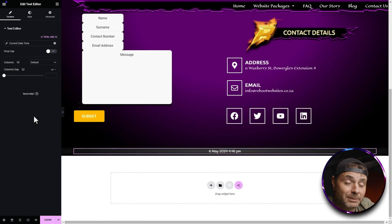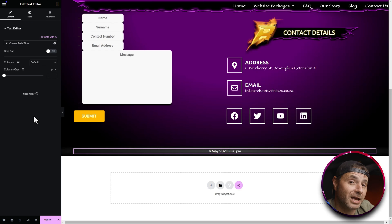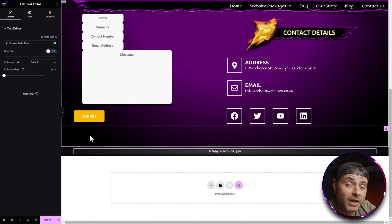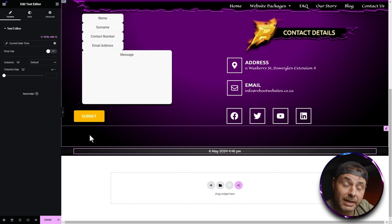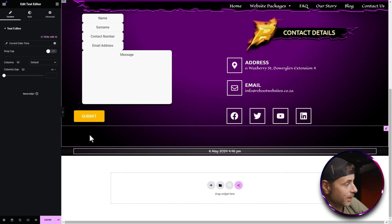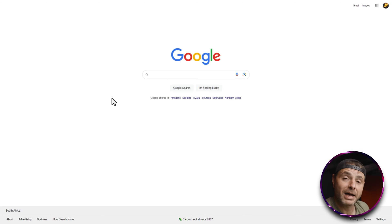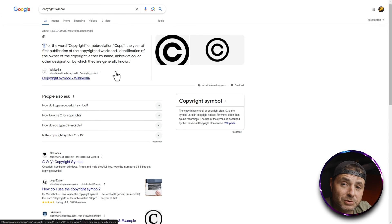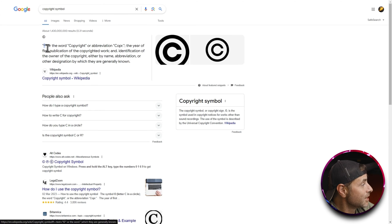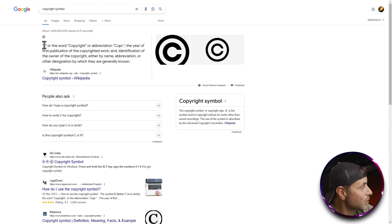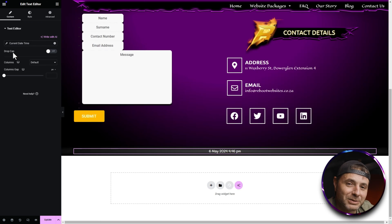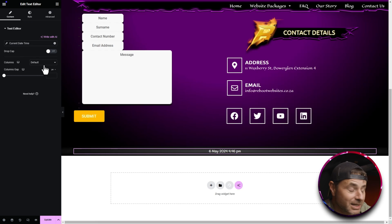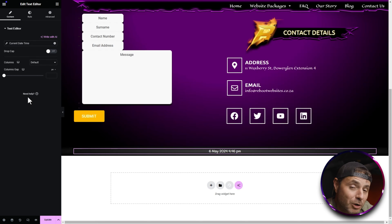We're going to customize this date to include the word 'Copyright' and the copyright symbol. If you don't have the copyright symbol, head over to Google on a different tab, search 'copyright symbol,' and you'll see the symbol in the search results. Click on it, select it, copy it, then head back into the editor.